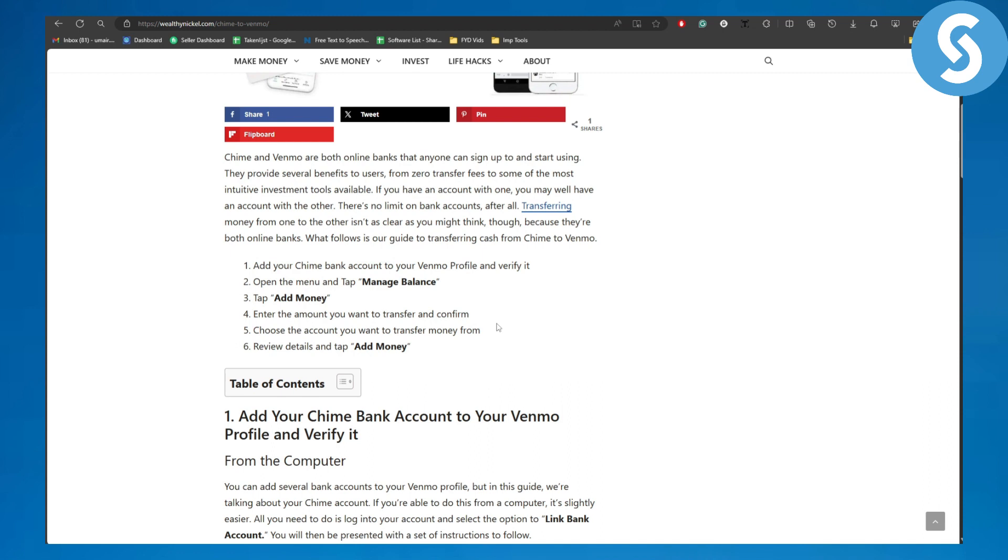Add your Chime bank account to your Venmo profile and verify it. Obviously you're going to be adding it onto your profile, and the verification process might take some time, maybe up to 24 hours. So you have to maintain your patience and just wait for that.